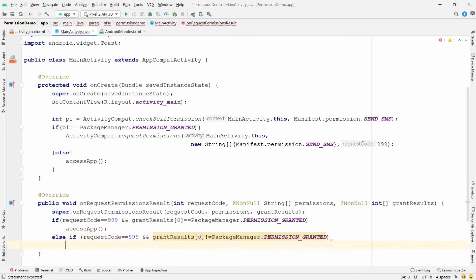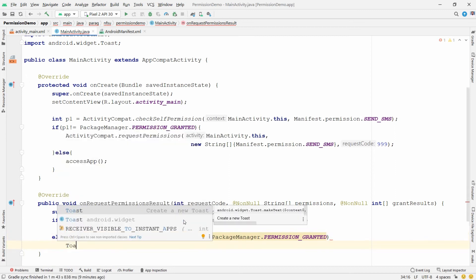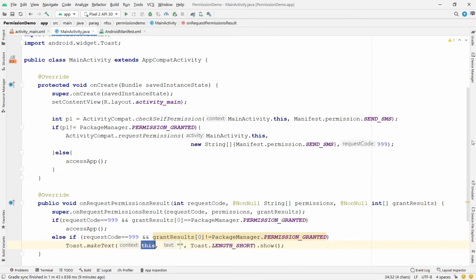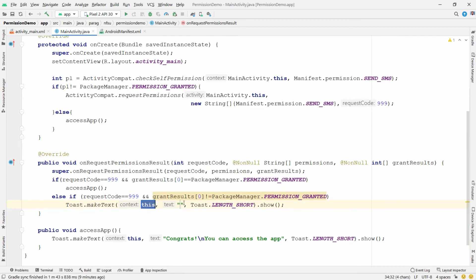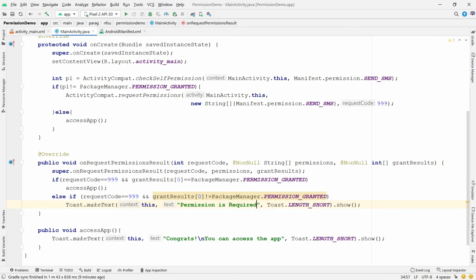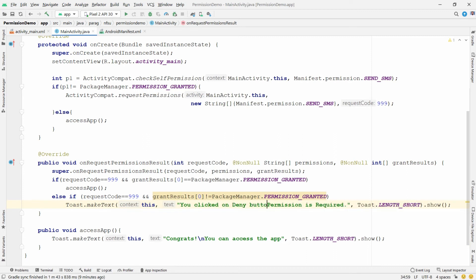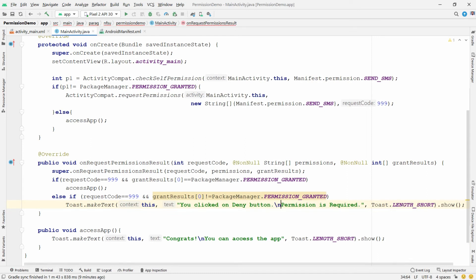In the deny branch, display a Toast with the message: 'You clicked on Deny button, but this permission is required to access the application.' Now you can run the application.